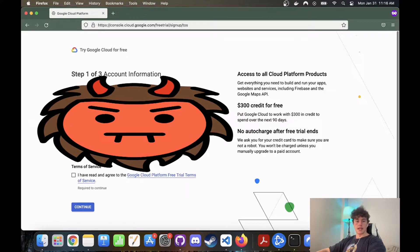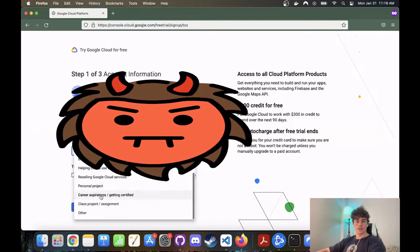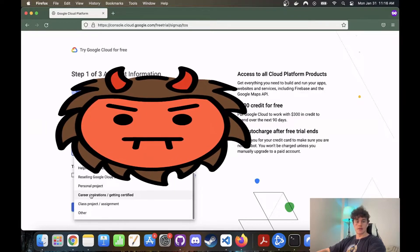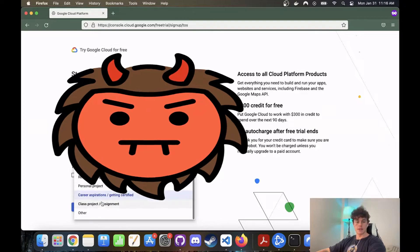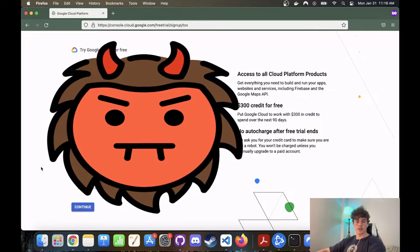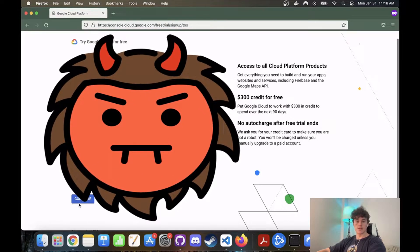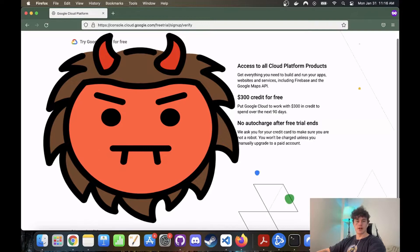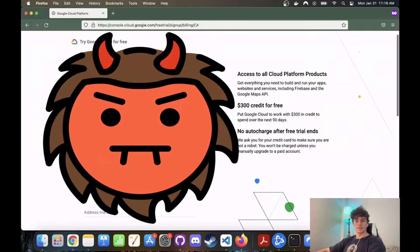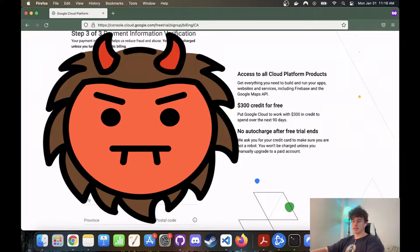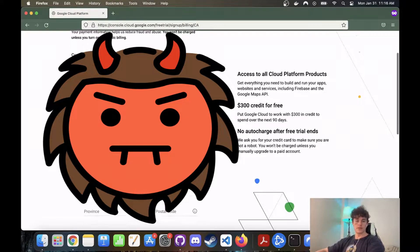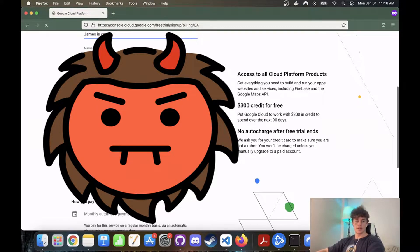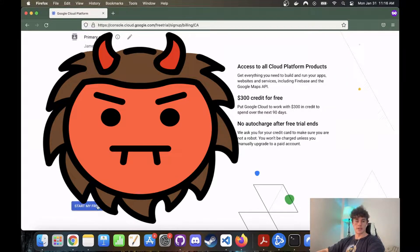To get us set up for all these different systems. So we're just going to say career certifications maybe, personal project. You have read the terms and services, $300 free dollars. You can call me if you want. Business name James is cool. Hopefully that's enough. You get all my personal details.